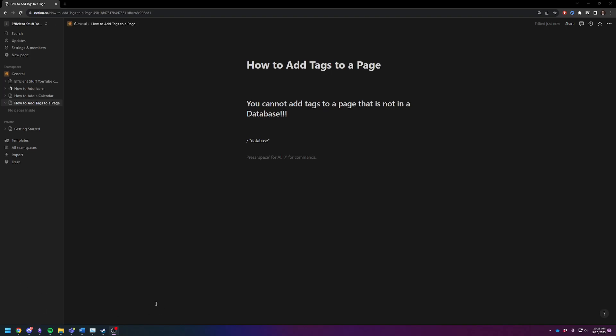Hey there, Adam here. Today I'm going to quickly and efficiently show you how to add tags to a page.